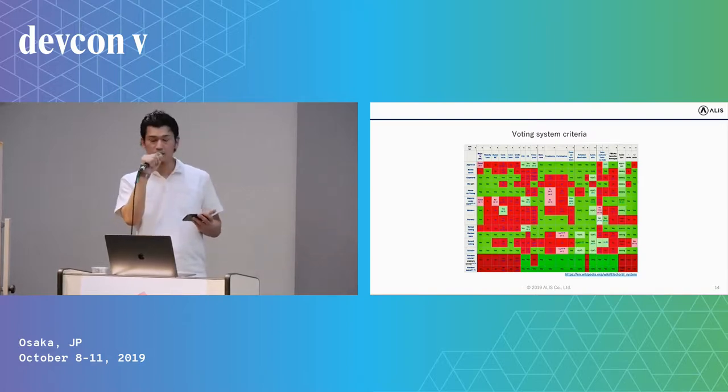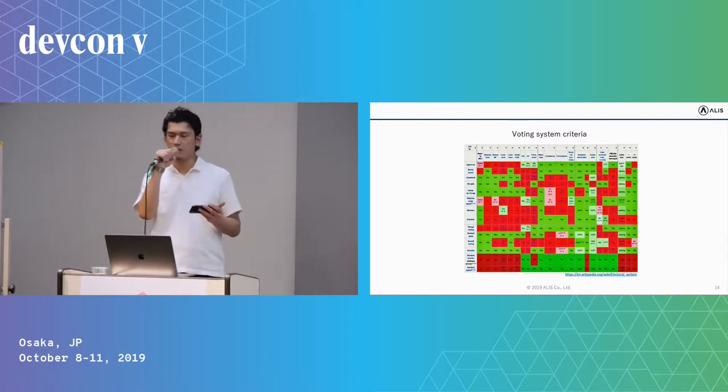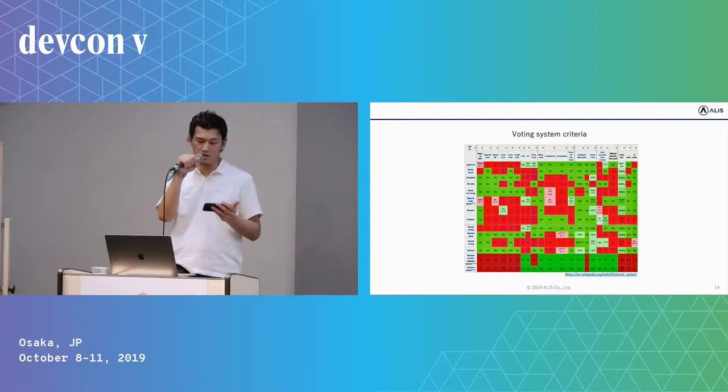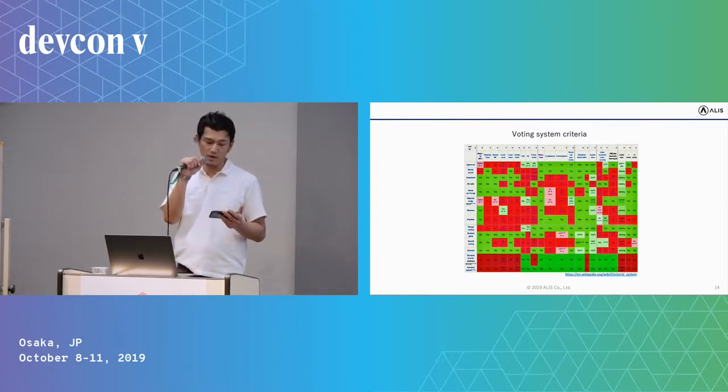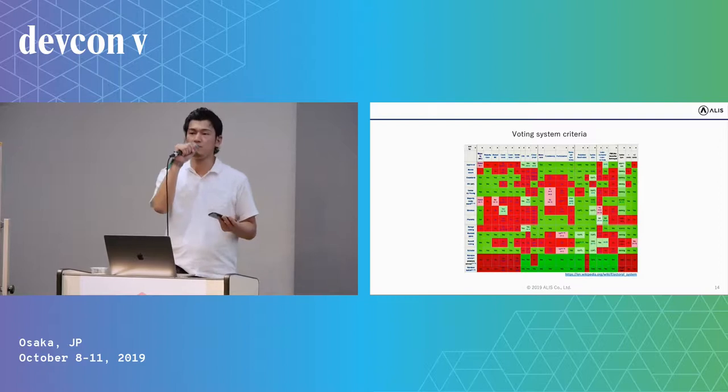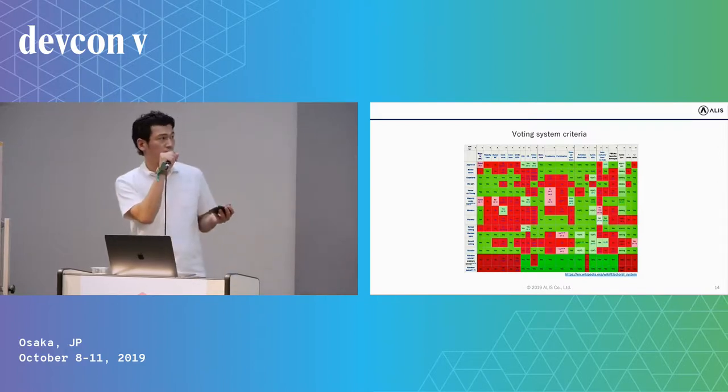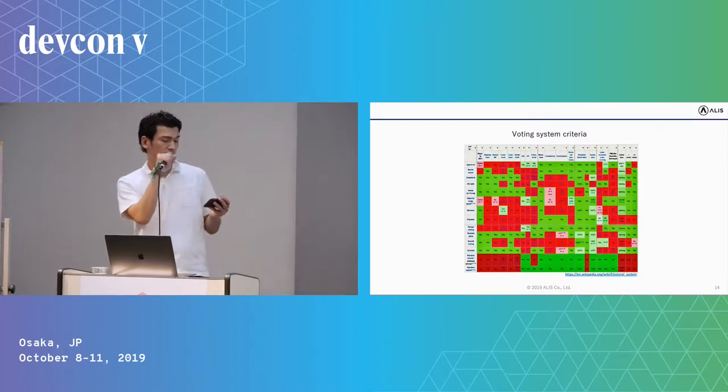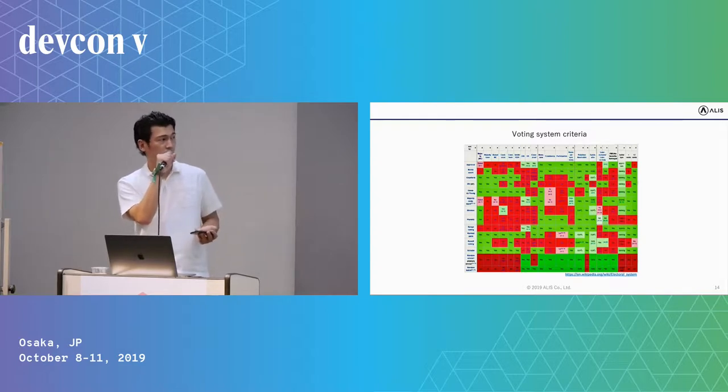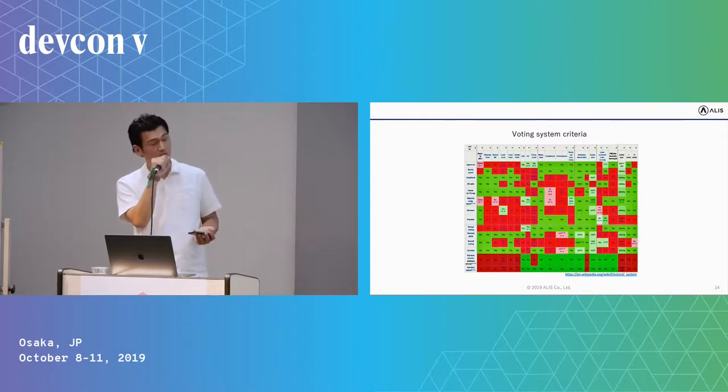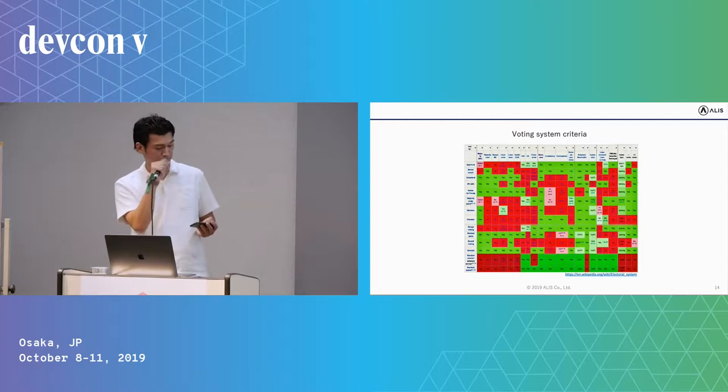Therefore, I wanted to argue that we engineers should learn social choice theory, including voting systems. There are a lot of voting systems, and each has its own strengths and weaknesses. Majority rule, majority judgment, and quadratic voting are just one of many options. Each serves their own purpose.